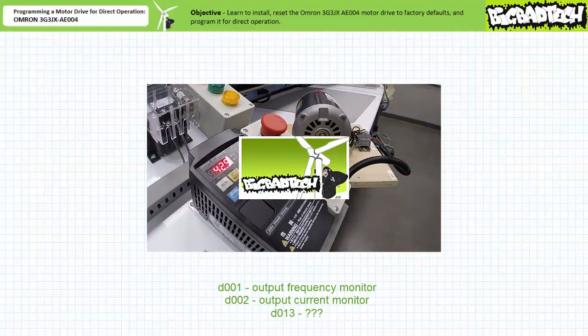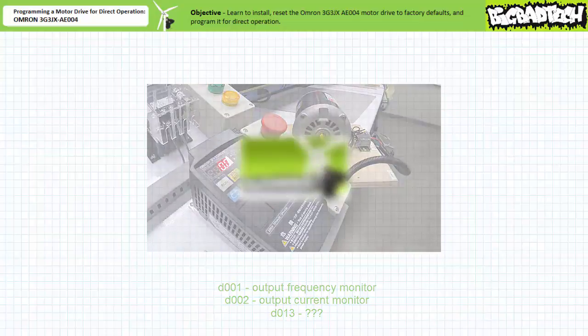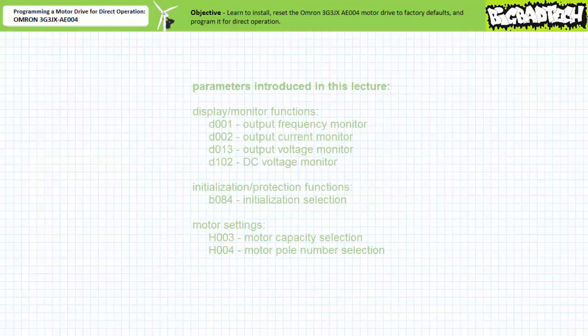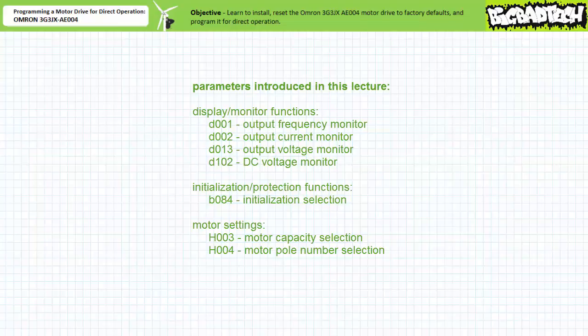Until then, this concludes the installation and initial programming of an OMRON 3G3JX AE004 motor drive for basic direct manual operation. We learned to install the drive, interpret the status of the drive using both indicator LEDs and the data display during operation and programming, navigate to specific parameters, change parameters, reset the drive to factory defaults and clear errors, enter motor capacity and pole number selection data, and directly operate the drive.